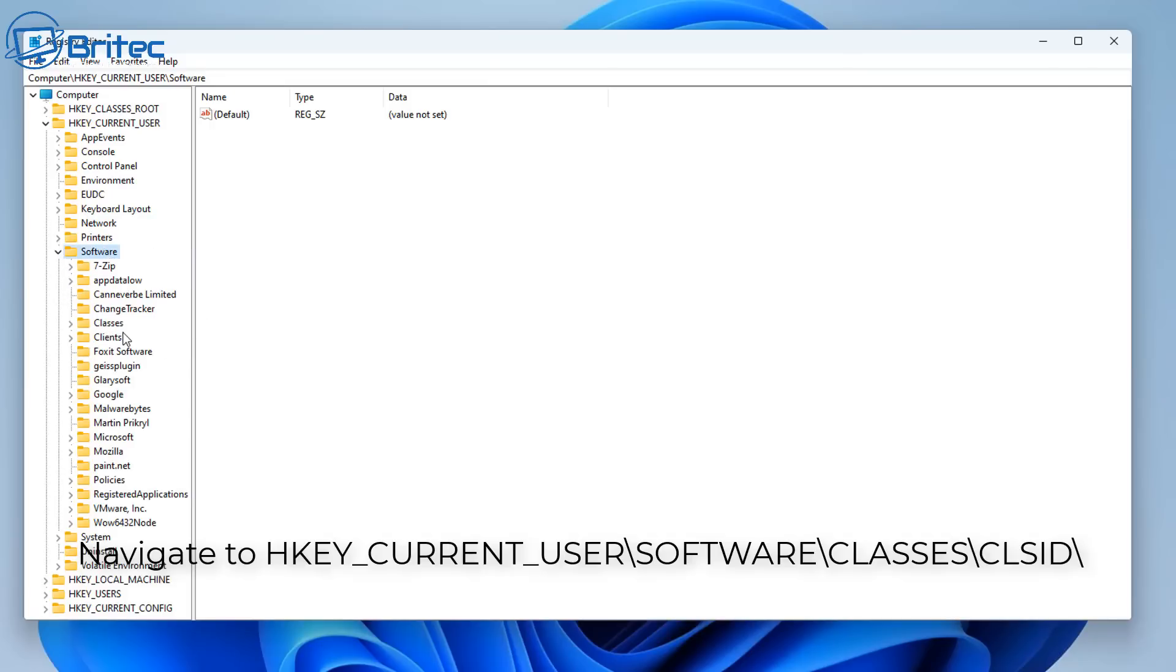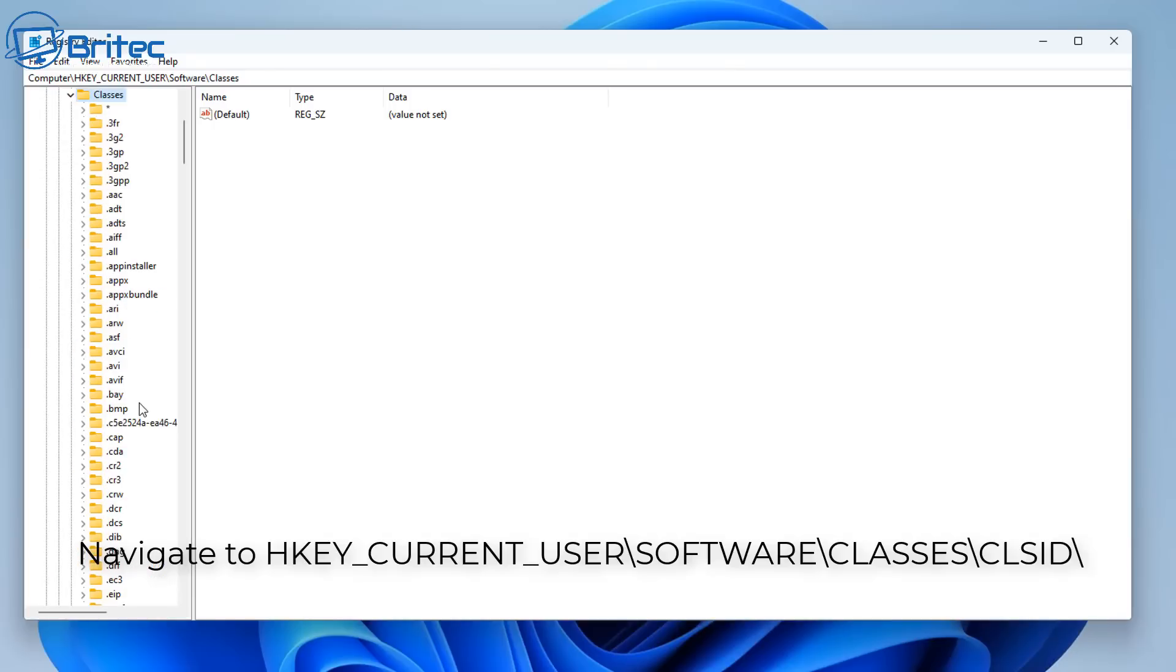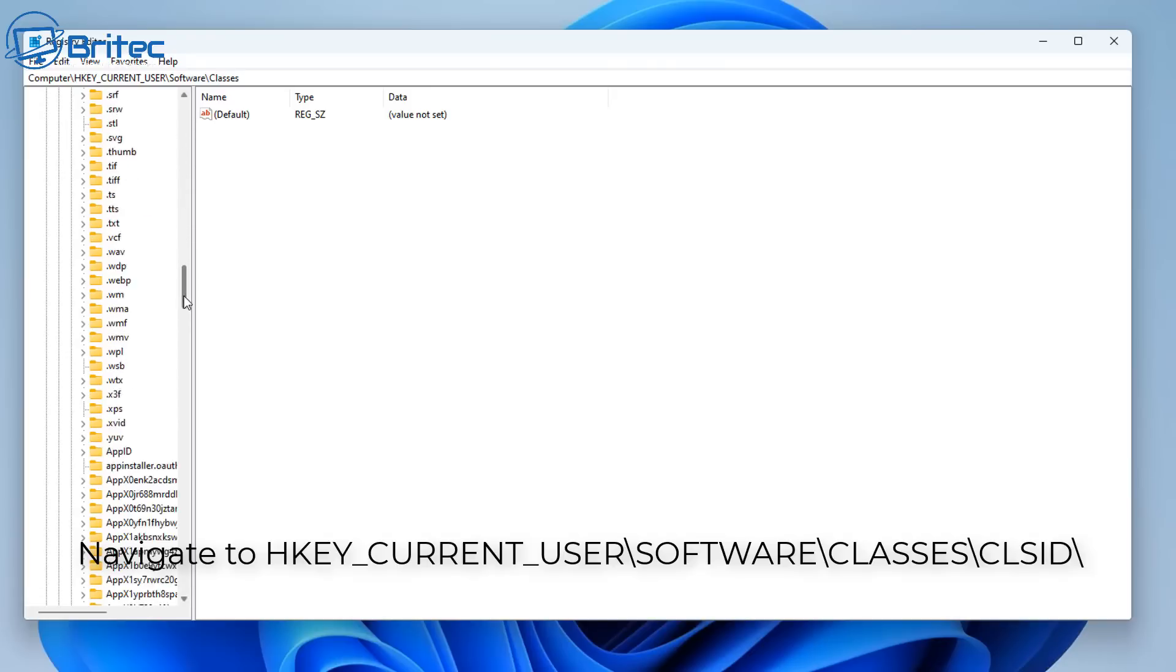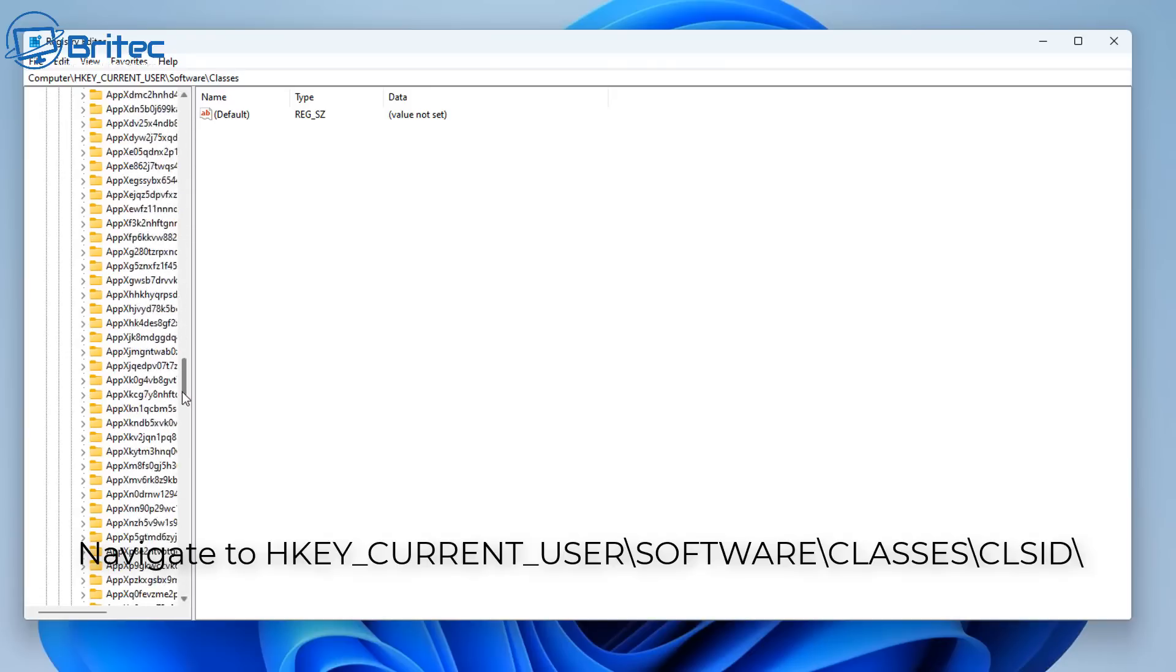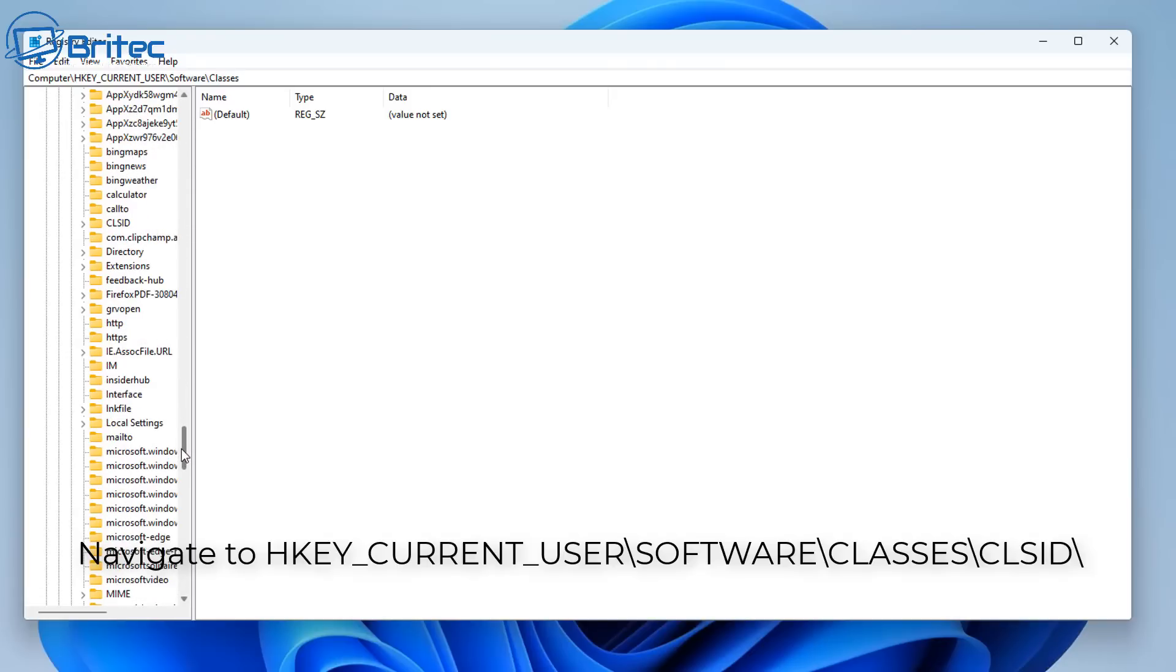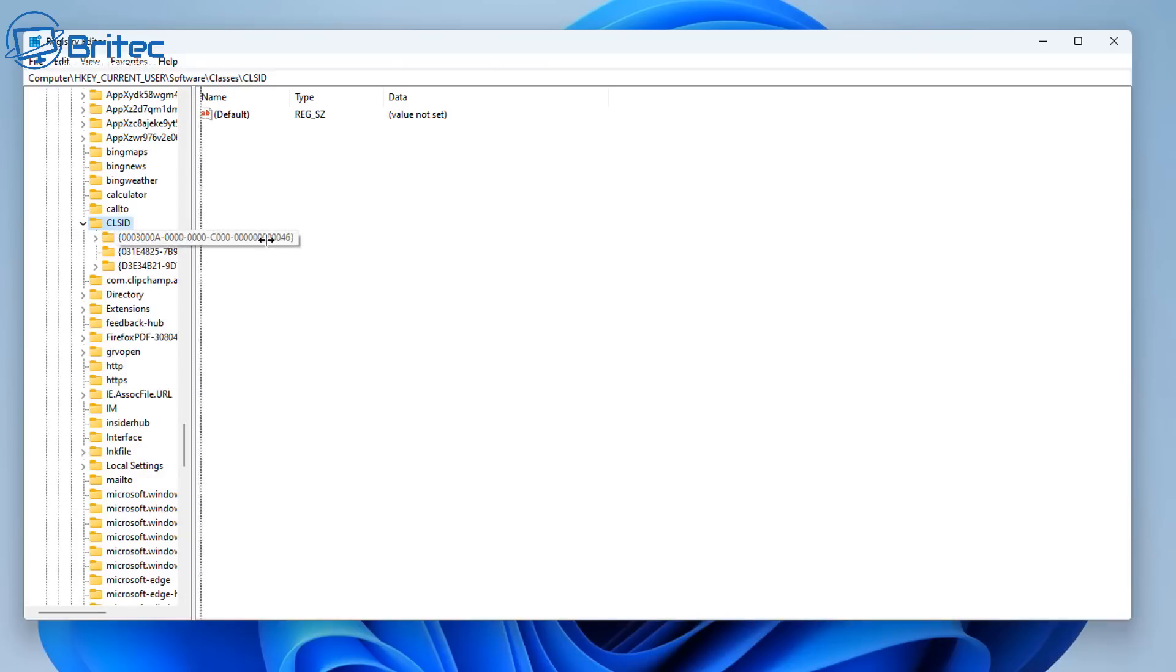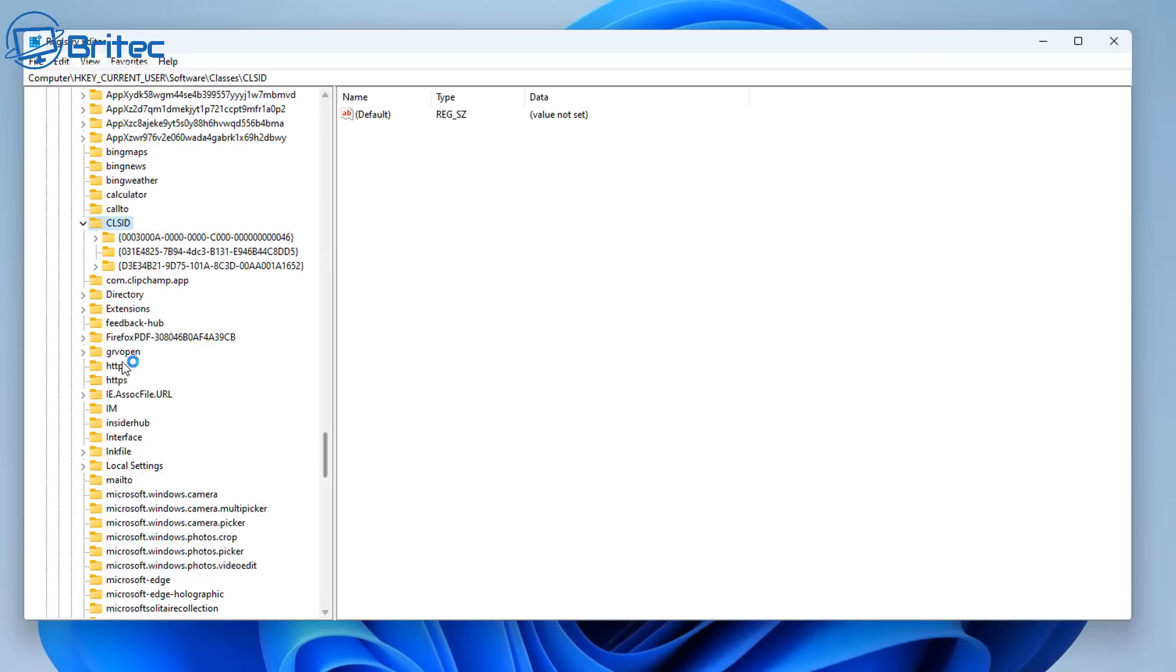So down here we should see Classes. Open this one up and then we're going to do CLSID, we're going to look for that actual directory there. So let's go ahead and search for it here. Just navigate down to the C section where you can see the letter C and it should be listed right here. Okay, so now we can open this up and you'll see there are some folders in here.